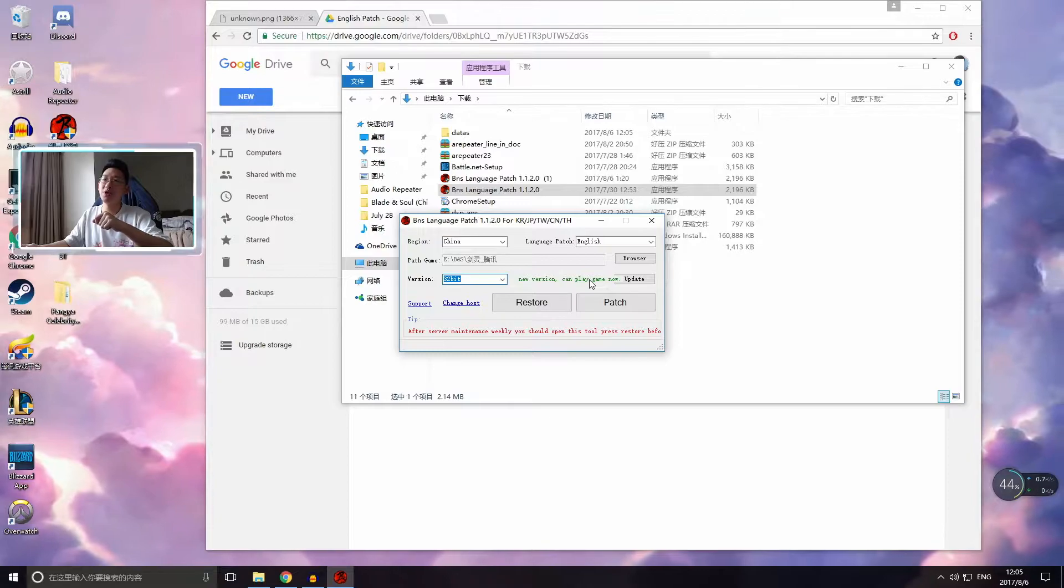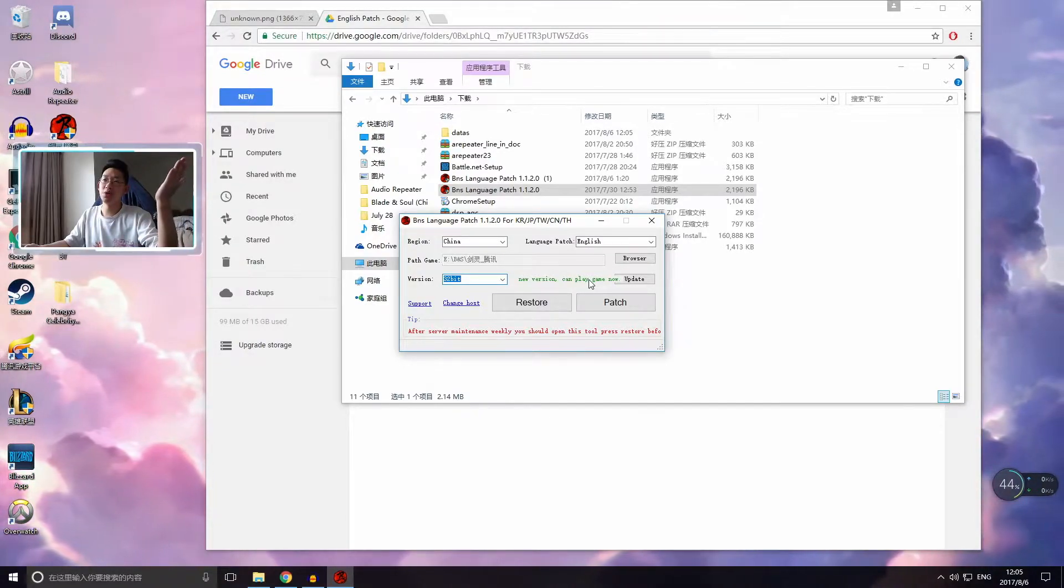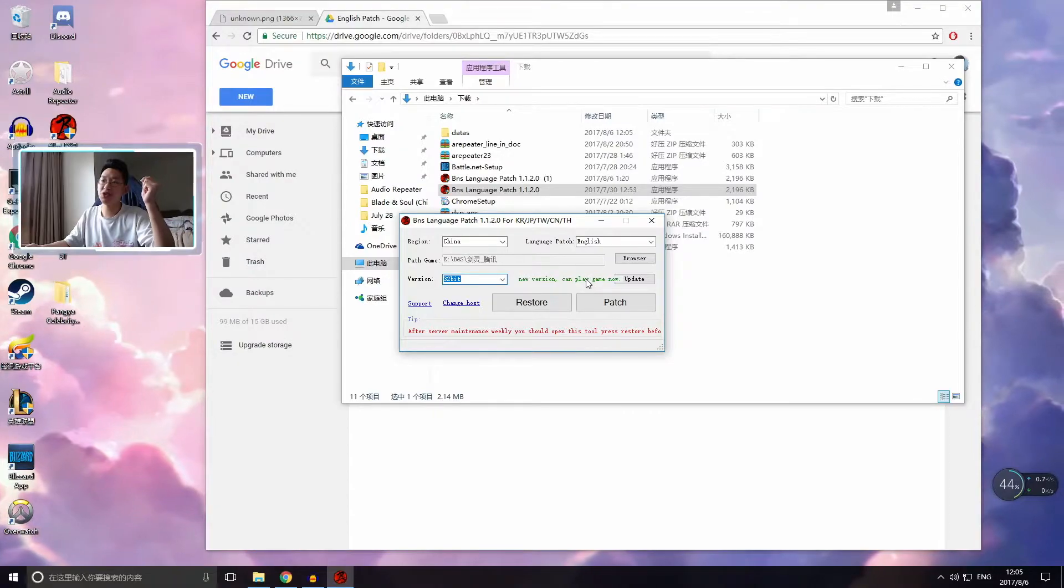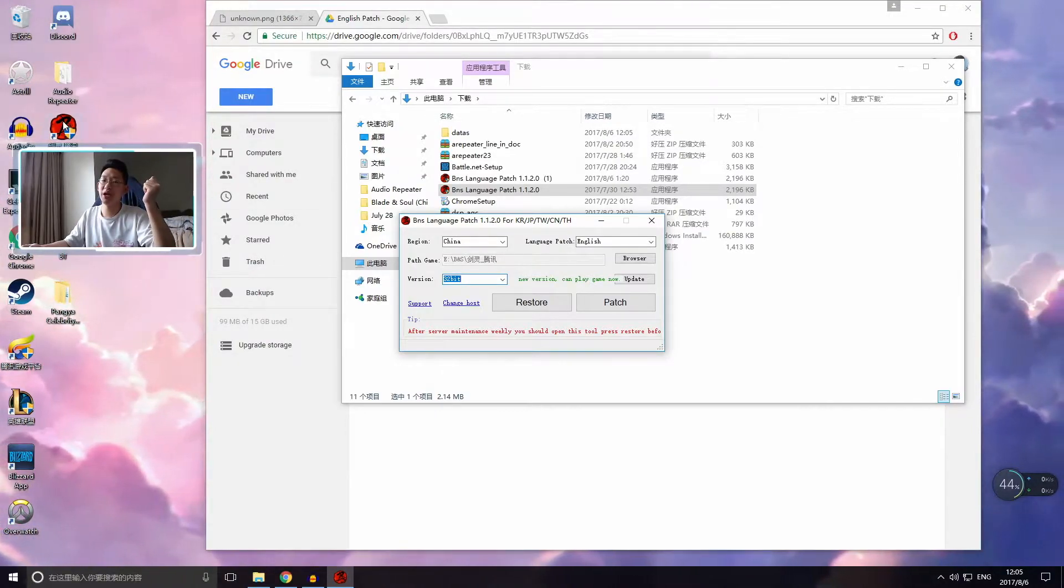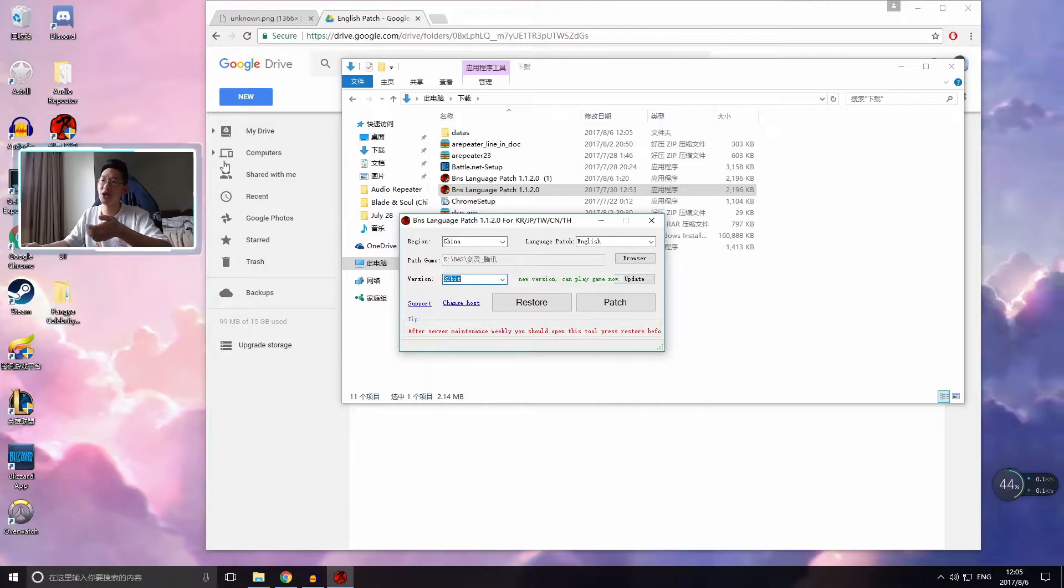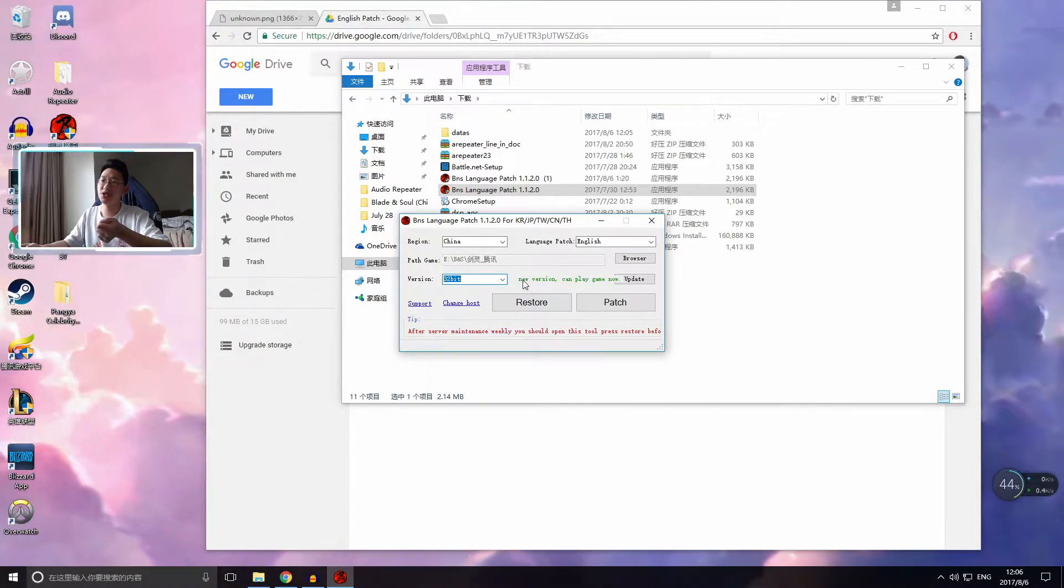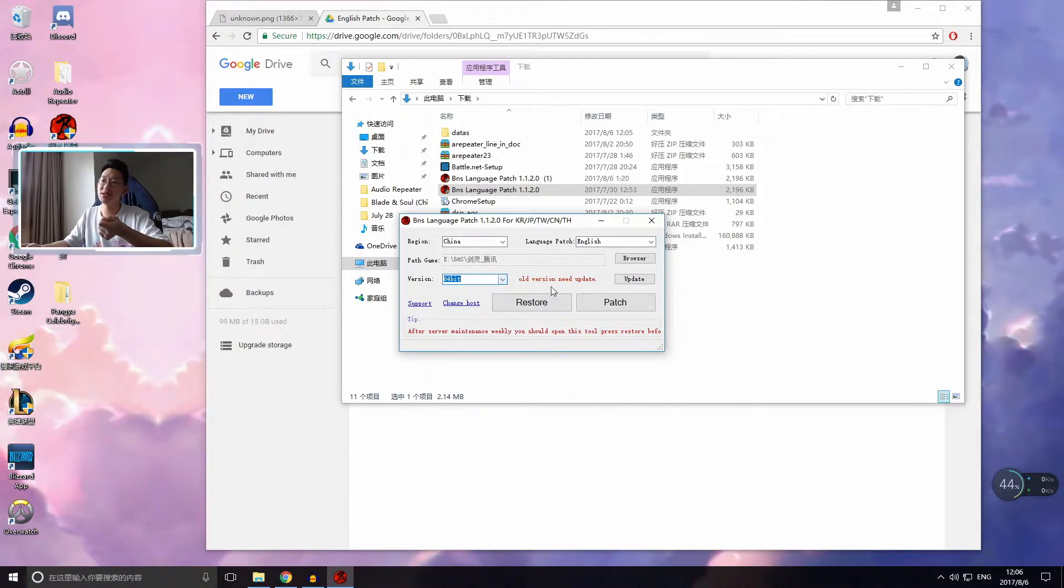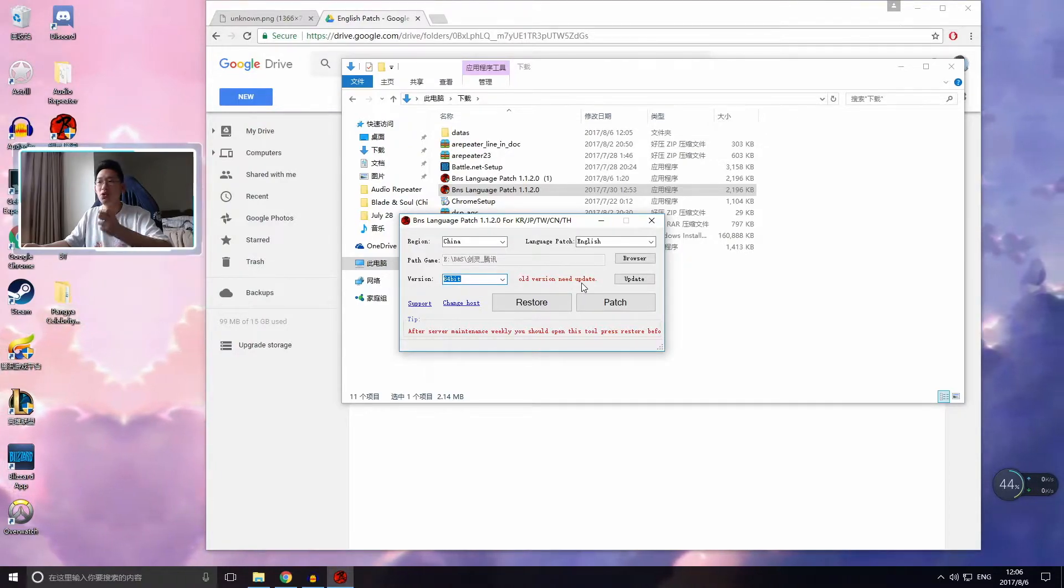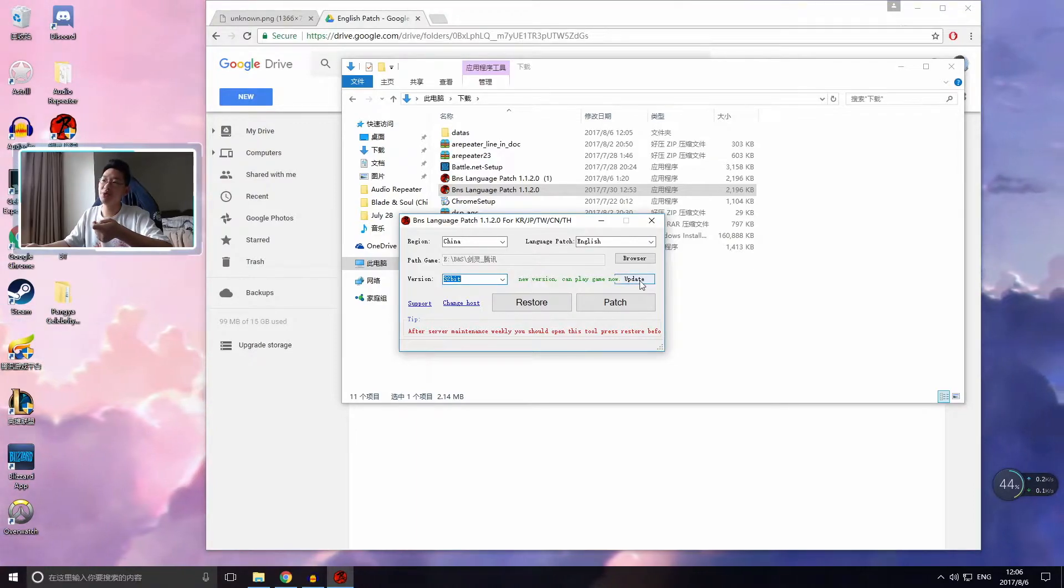So let's say that there was a patch a couple days ago. So the first thing that you have to check is after you've updated your game to the newest patch, open up the BNS Language patch and check if it says new version can play game now. Or does it say in red, does it say old version need update? If it says old version need update, then you click the update button and it'll update it. If it's green, when you click update, nothing happens.